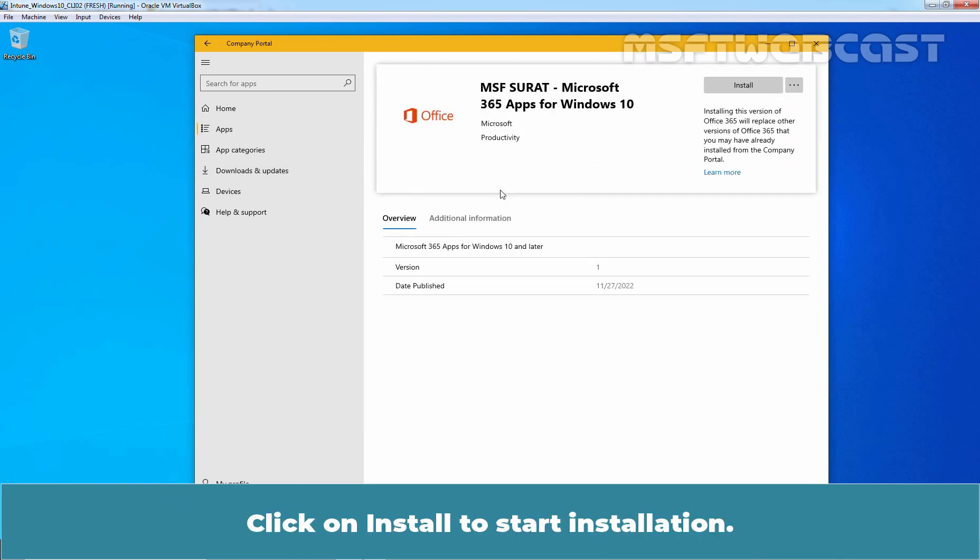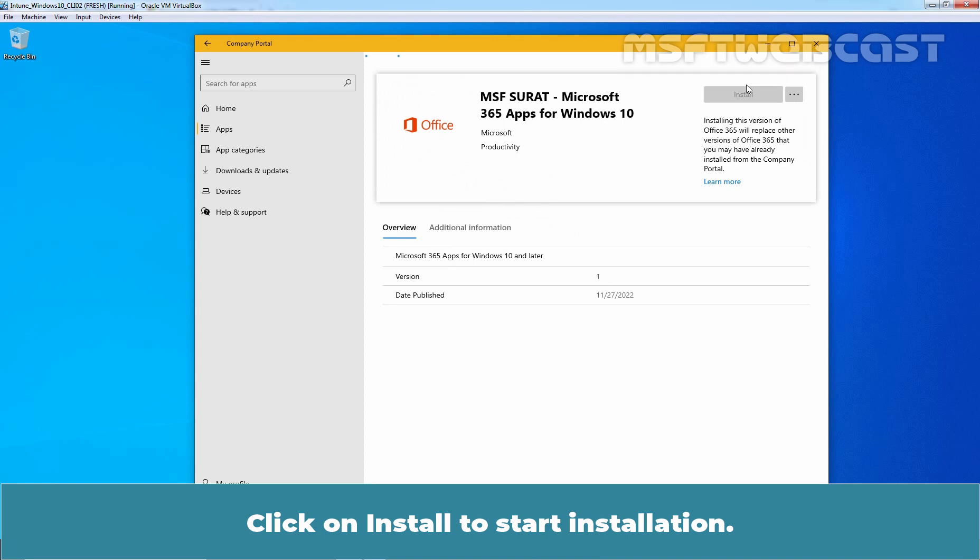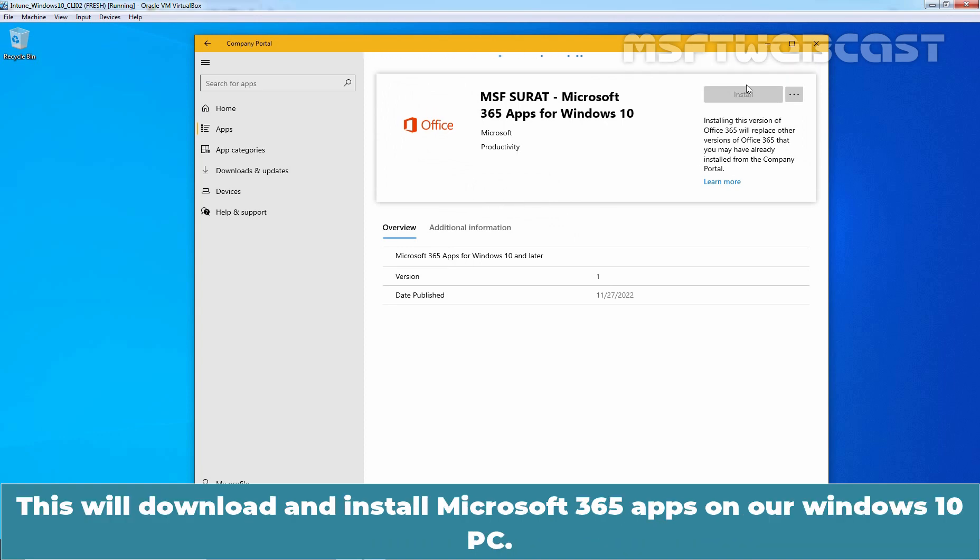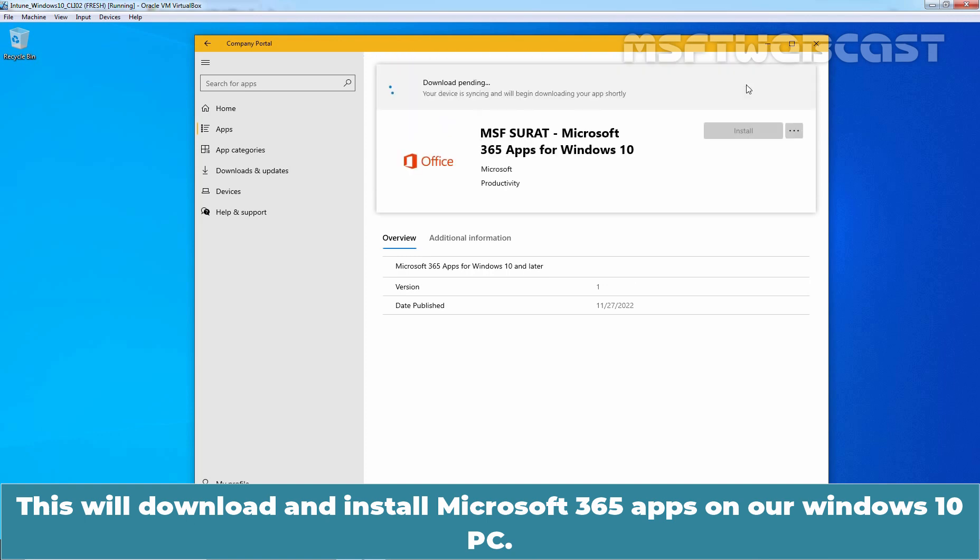Click on Install to start the installation. This will download and install Microsoft 365 apps on our Windows 10 PC.